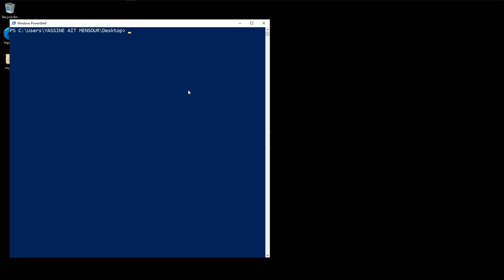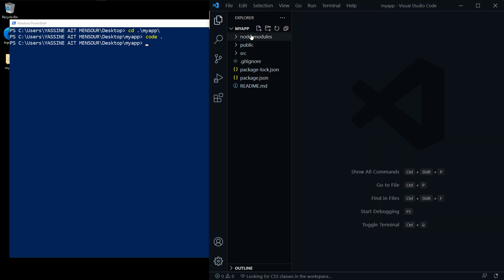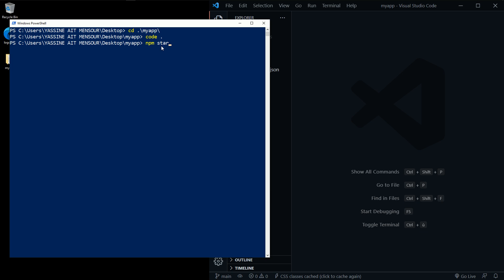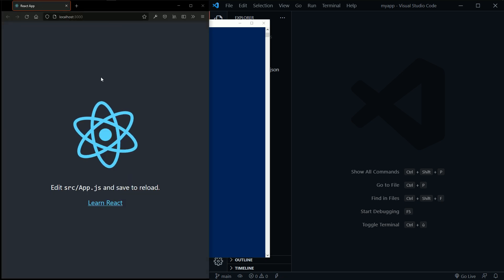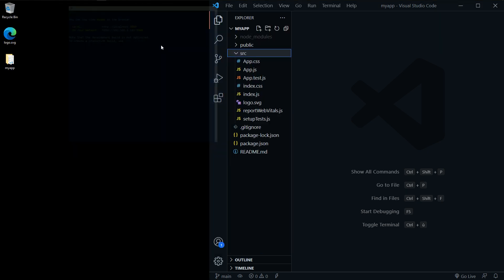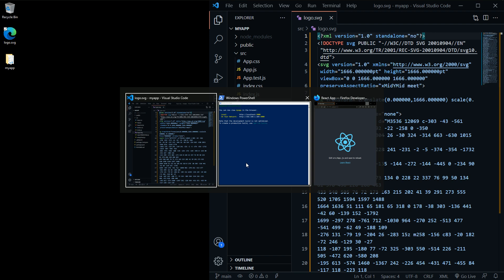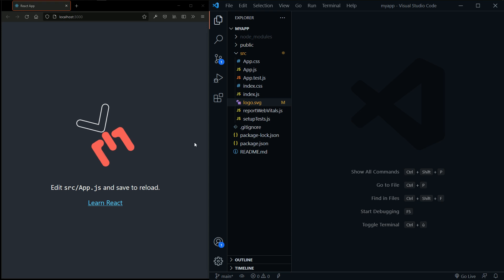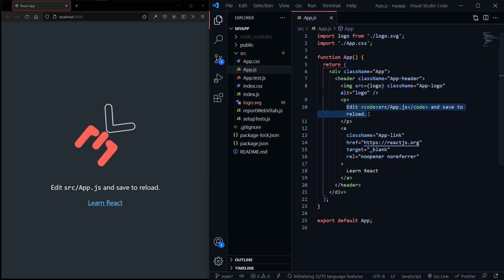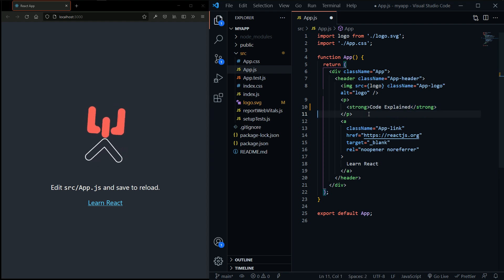Now I'm going to clear this and cd into my newly created project. I'm going to open this project in VS Code by typing 'code .' and hitting enter. Now here's my app, and I'm going to make some changes. I'll change the logo here and replace it. I'll also change this text — let's say 'strong', so 'Code Explained'. This says hi.